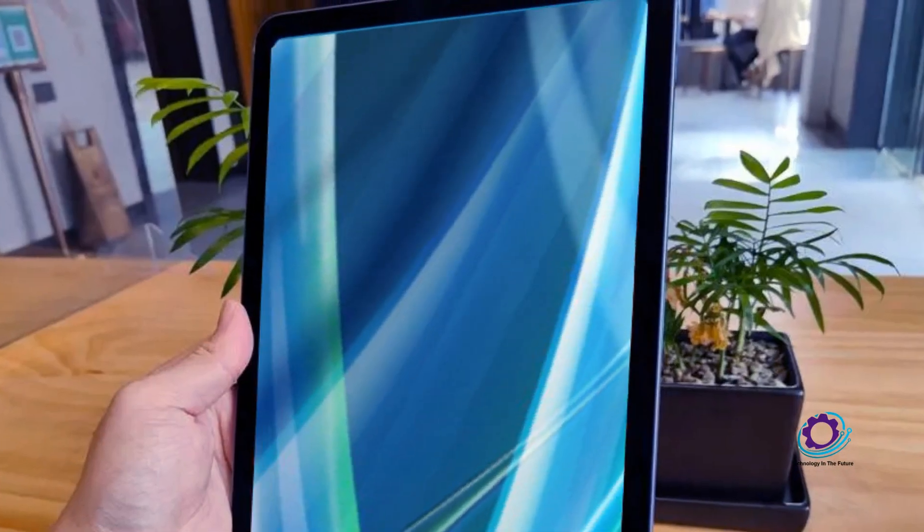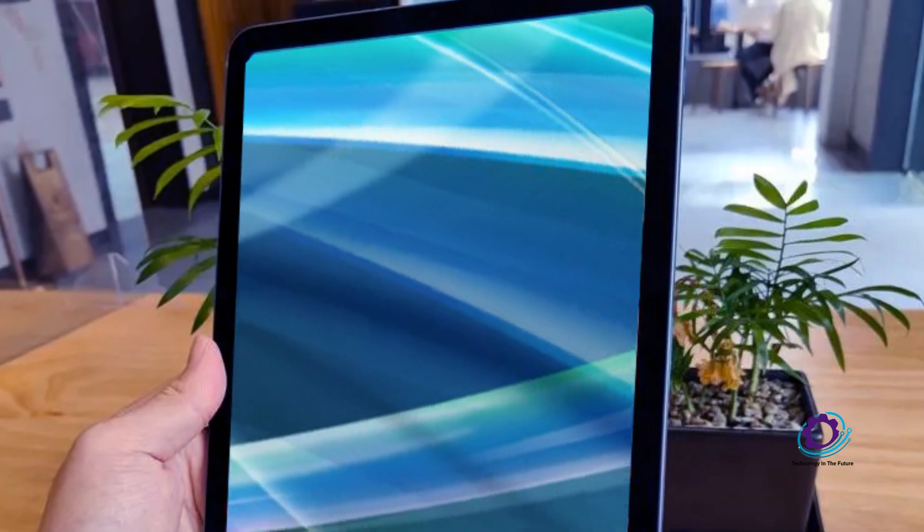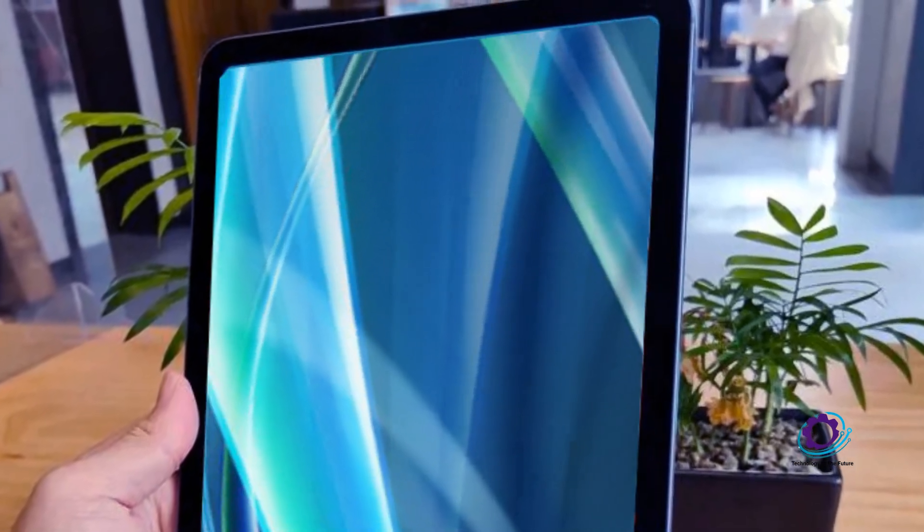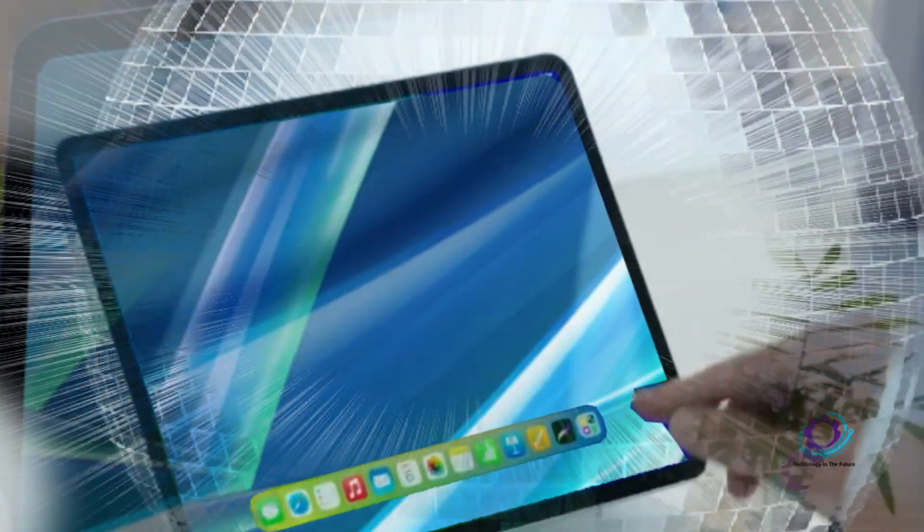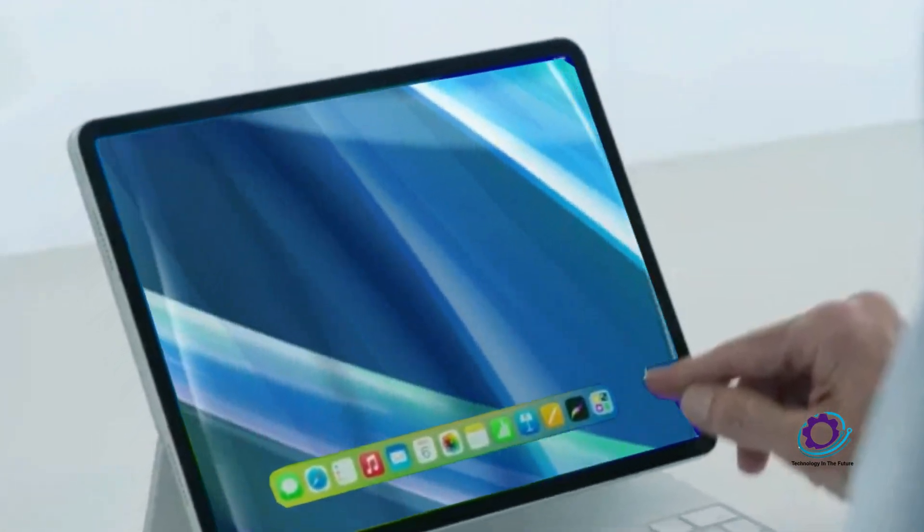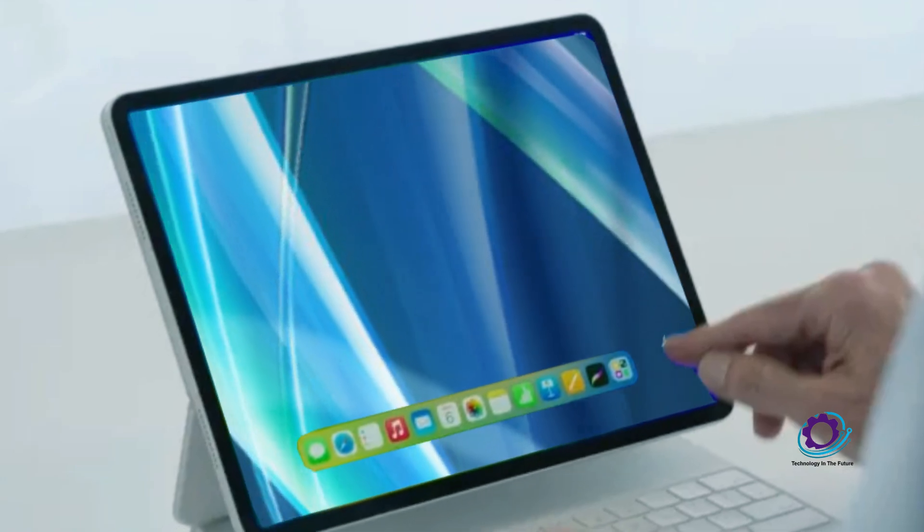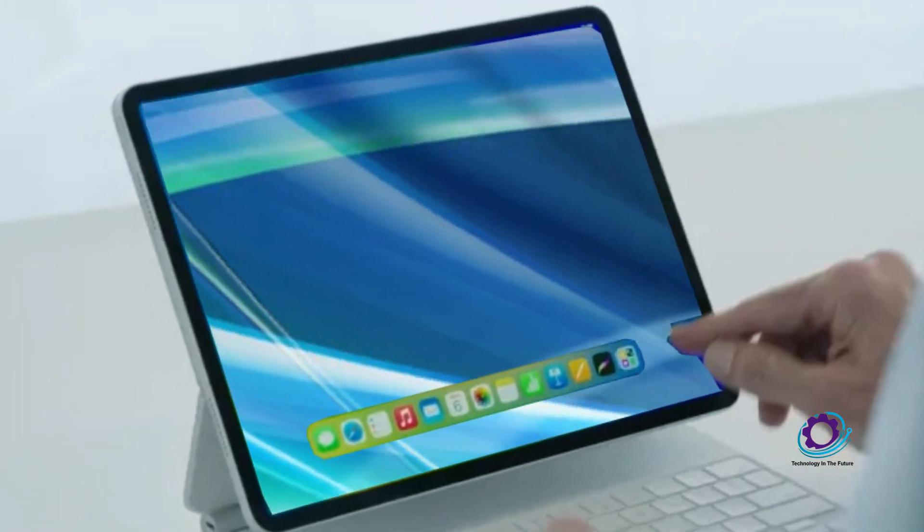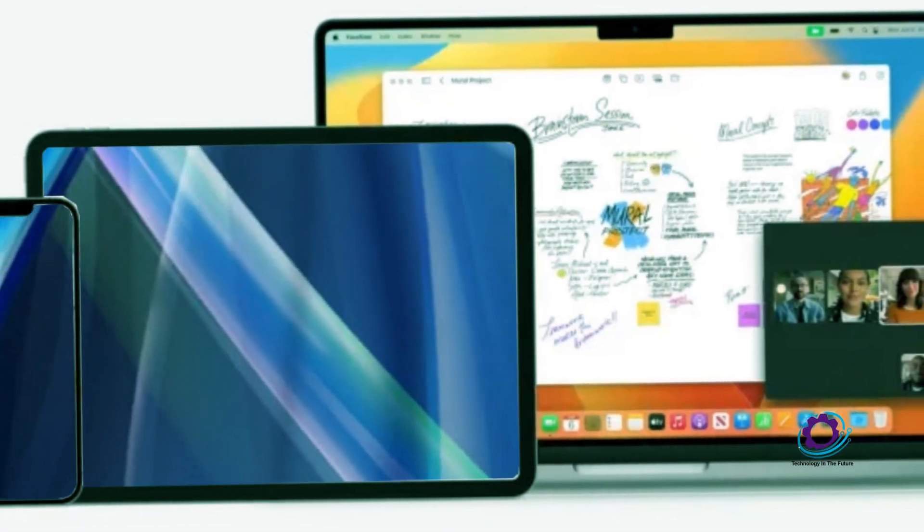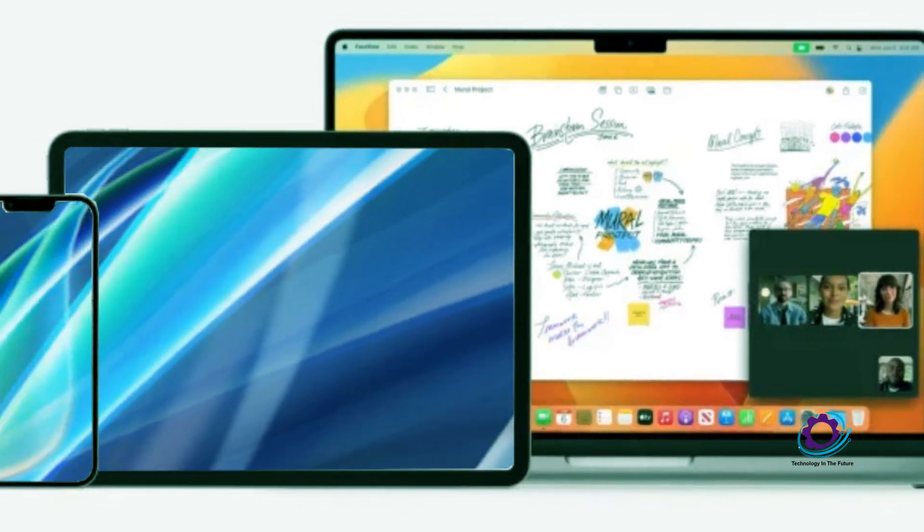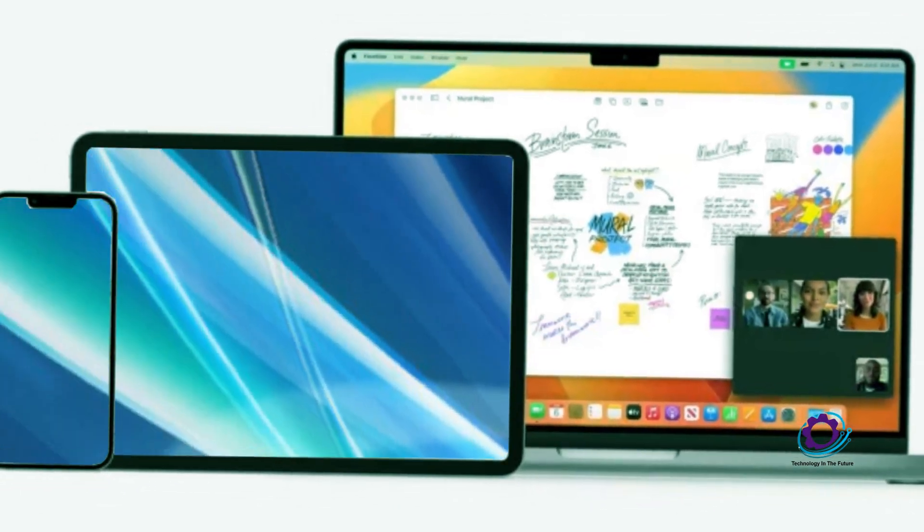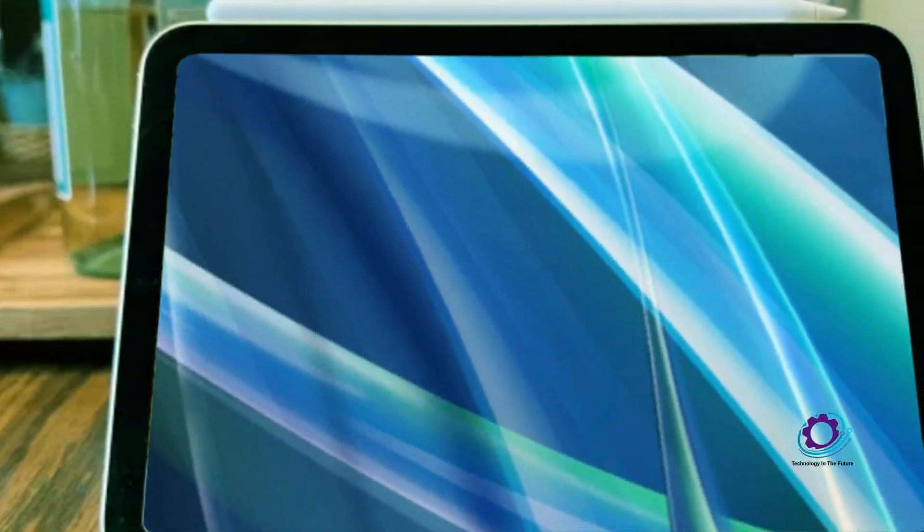Rumors are swirling that Apple isn't just working on one, but possibly two distinct versions of the iPad Air 6. This has stirred up considerable excitement among tech enthusiasts and Apple aficionados. One of the most intriguing aspects of these rumored devices is the potential introduction of a 12.9-inch iPad Air. This larger tablet could prove to be a compelling alternative to the high-end and pricier iPad Pro models.